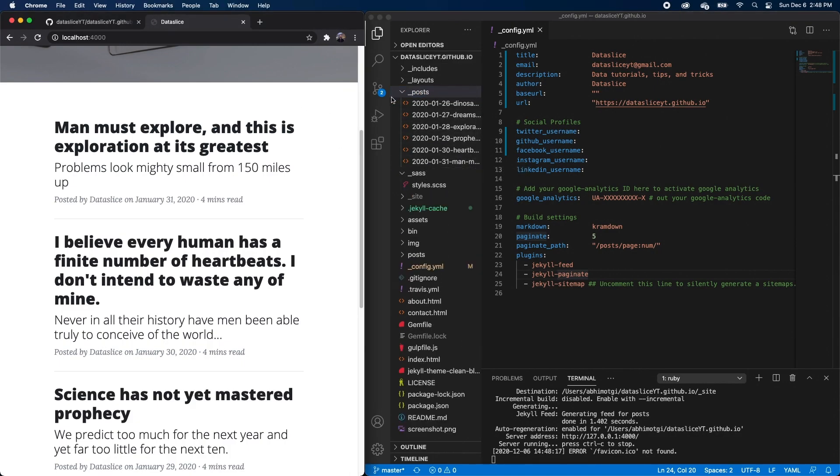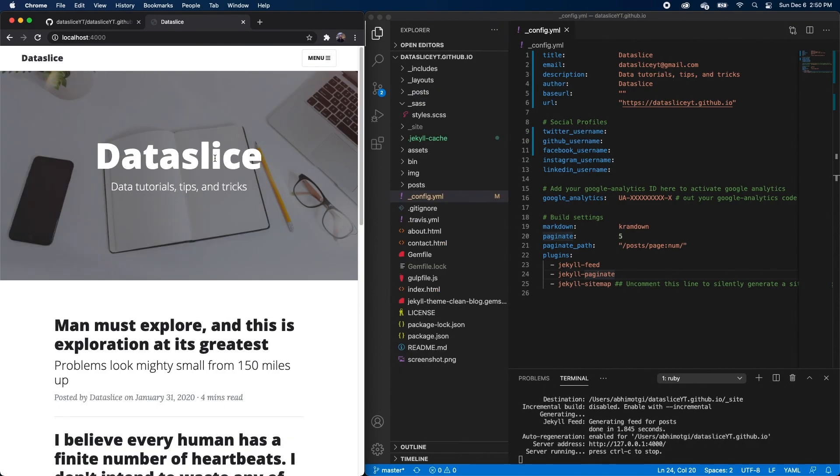But I'll remove that in a later video. So once we've done our main website configuration, we want to go ahead and commit these changes back to our GitHub repo. That way we can view our website, not just locally, but also on dataslice.github.io.